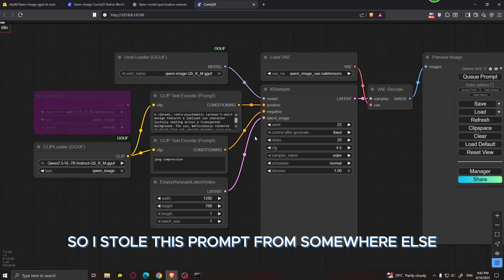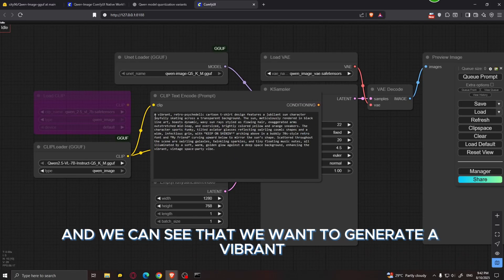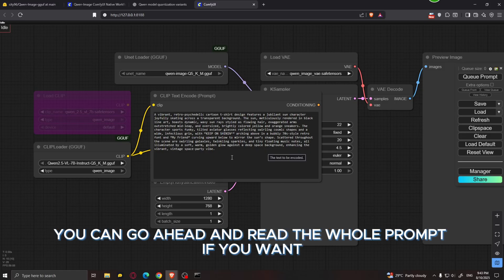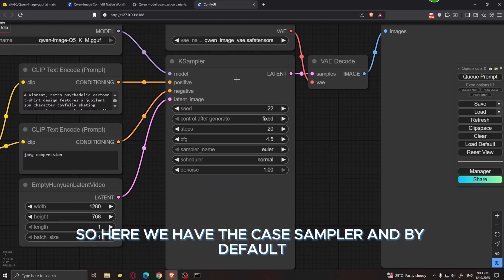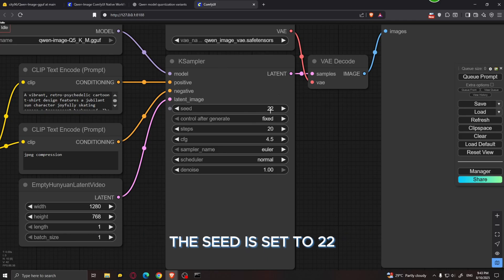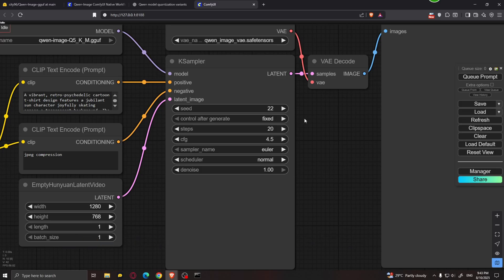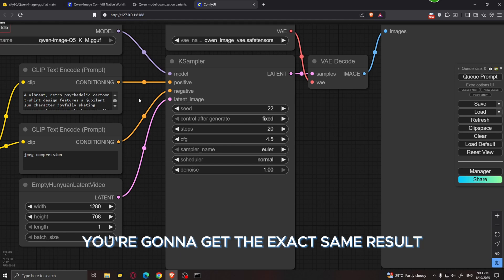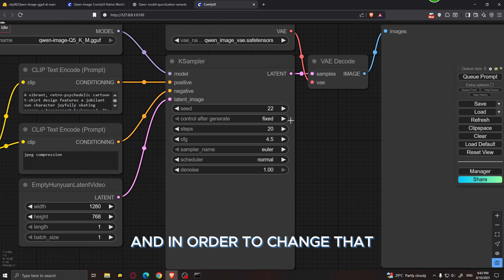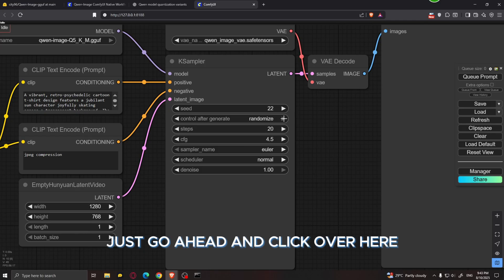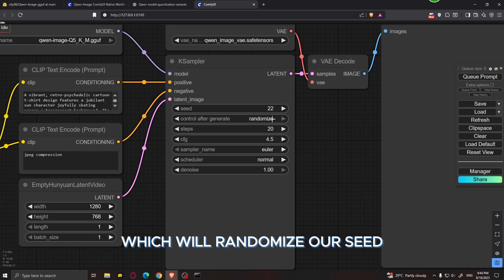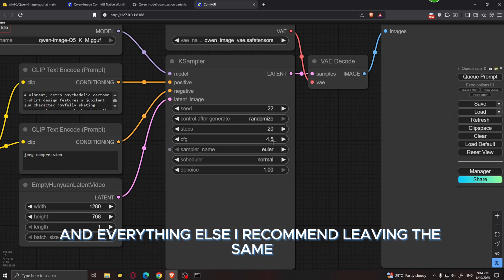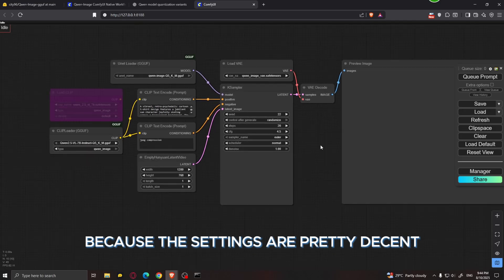I used a prompt for a vibrant retro psychedelic cartoon t-shirt design featuring a jubilant sun character. In the KSampler, the seed is set to 22 by default and 'control after generate' is set to fixed, meaning you'll get the exact same result each time. To get different results, click until you see the randomize option, which randomizes the seed so you get different output every generation.